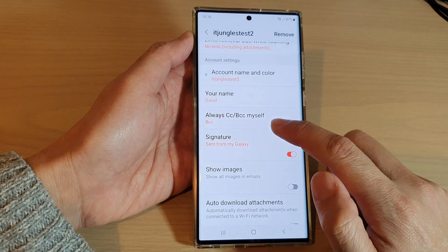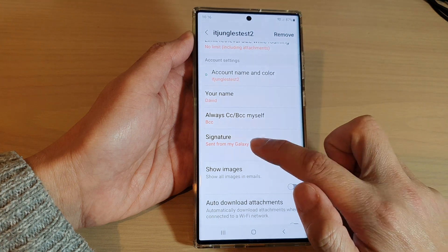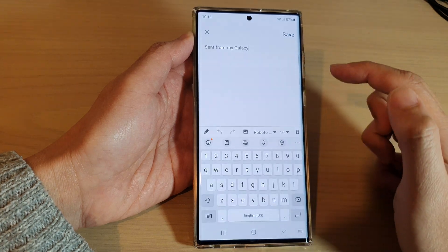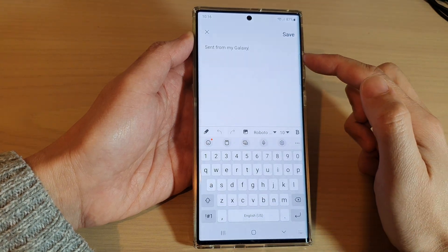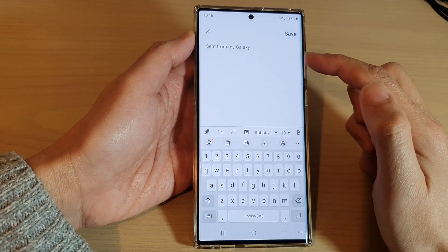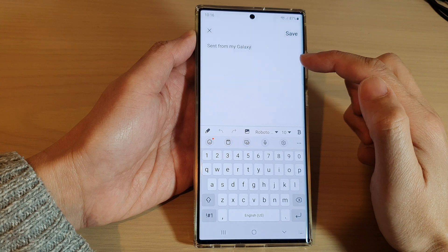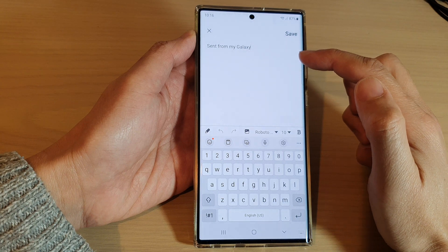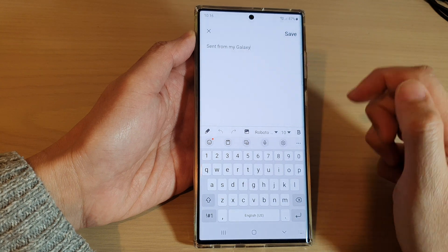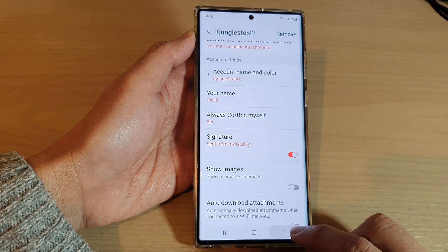You can also tap on the left hand side panel. In here you can also edit your own email signature, and that's it.